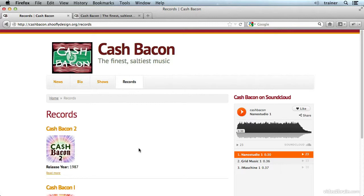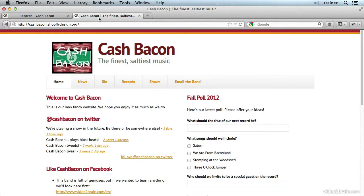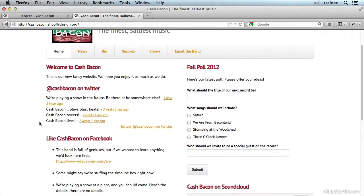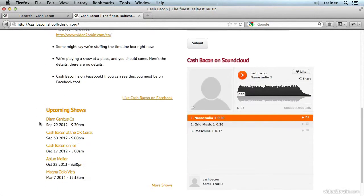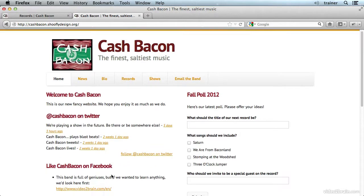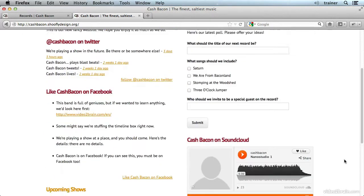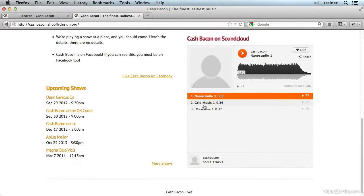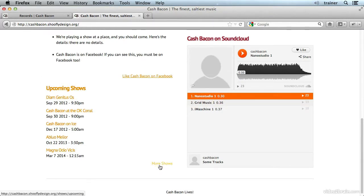The end result will be something rather different. This is that final site that we'll be working toward. First of all we have a custom home page with a whole bunch of stuff on it: a feed from Twitter, another feed from Facebook, a poll, a SoundCloud widget, and an upcoming shows block that links to a full shows page.